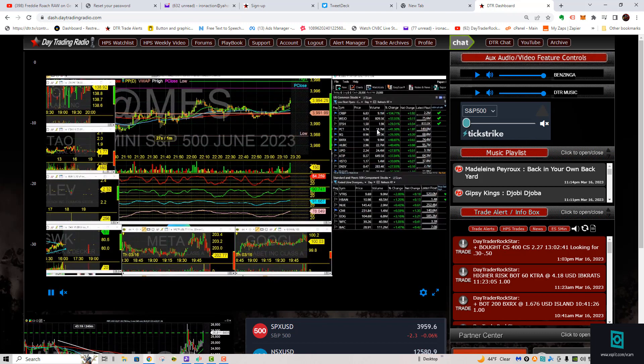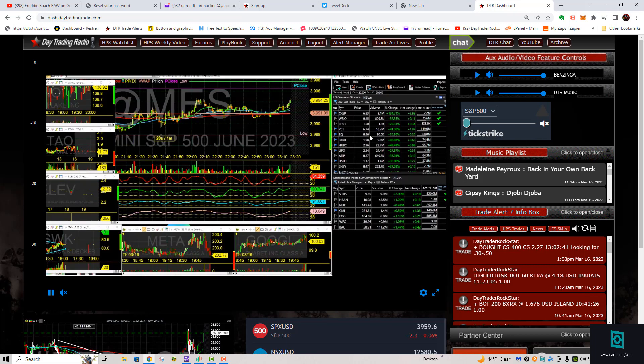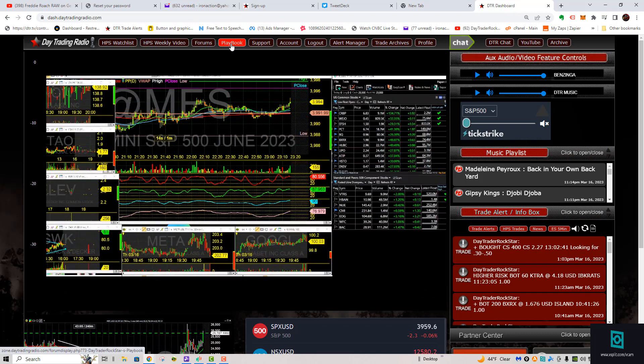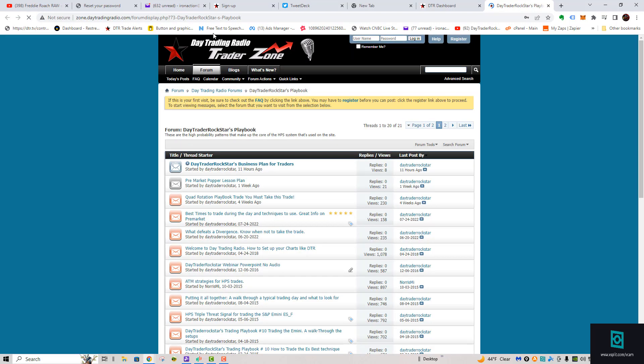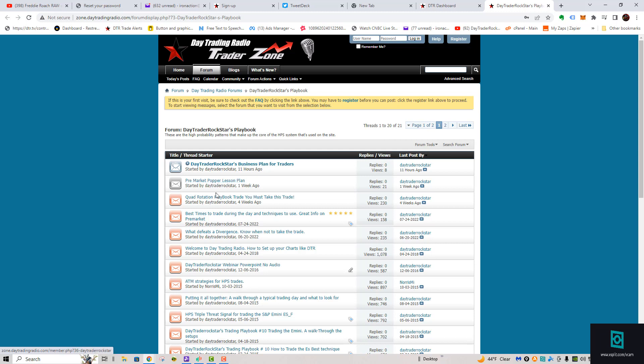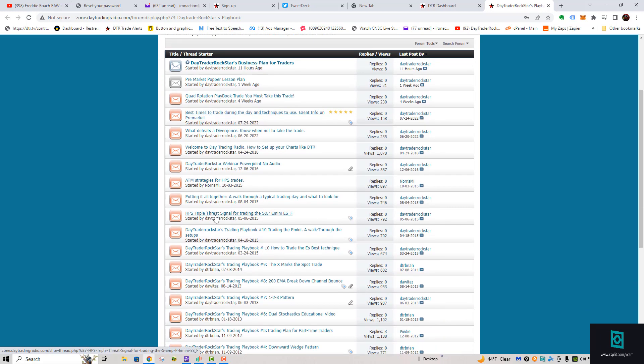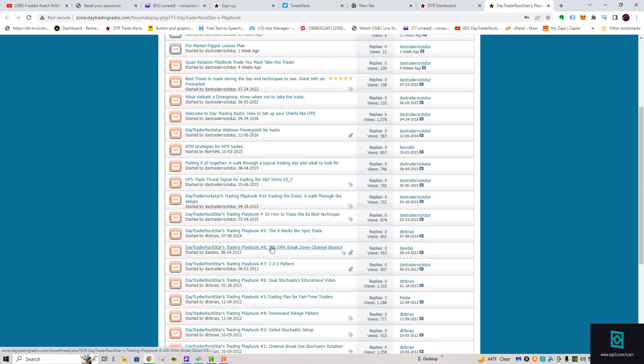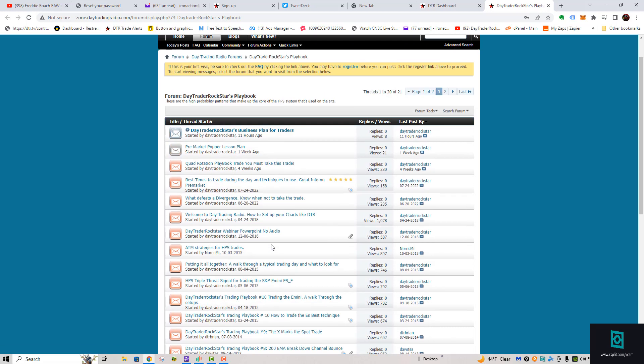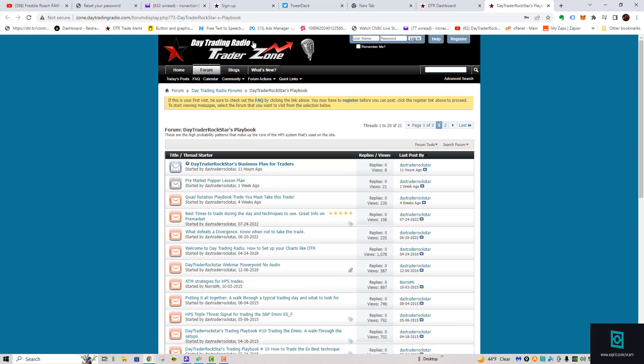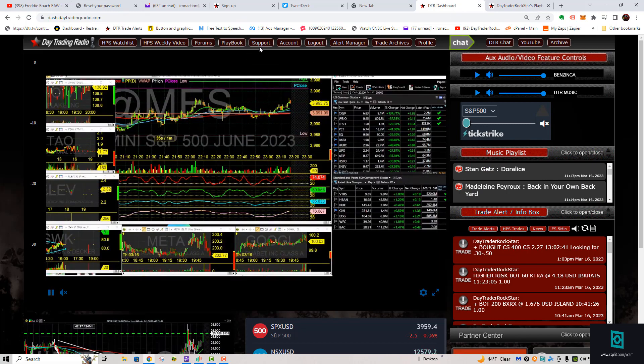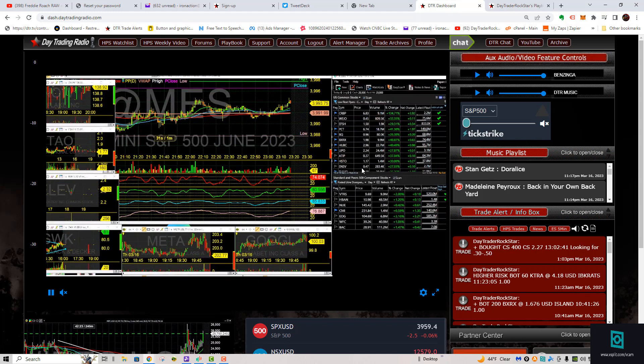A lot of people are signing up today and asking where the business plan for traders are. I did not have it on the site. I thought it was on the playbook. I put it there right now. So when you get on that site here, go to the day trader rock star's business plan right here. That's an excellent video to start off with. And then here's the pre-market poppers that tells you all about pre-market poppers. The quad rotation for our scalpers and futures traders is great. And then all these other educational videos here. These are the best of the best.